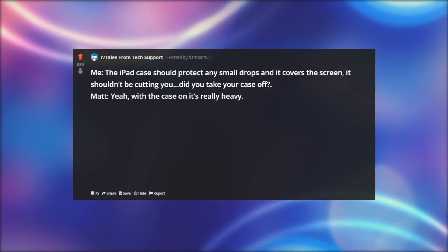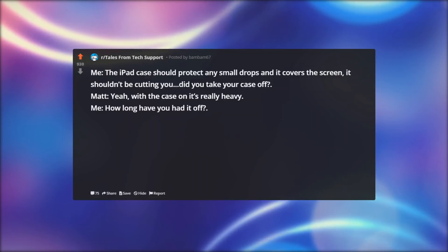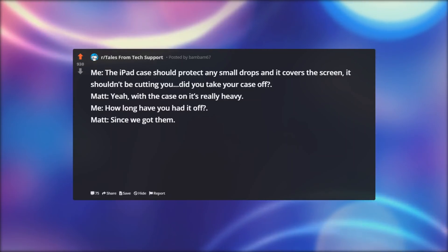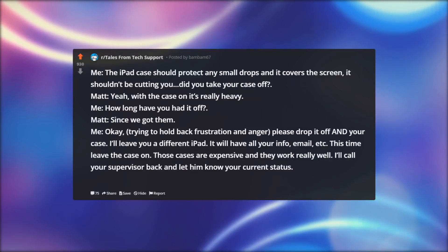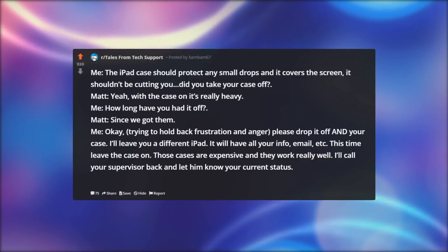Matt: Yeah, with the case on it's really heavy. Me: How long have you had it off? Matt: Since we got them. Me: Okay, trying to hold back frustration and anger, please drop it off with your case. I'll leave you a different iPad.